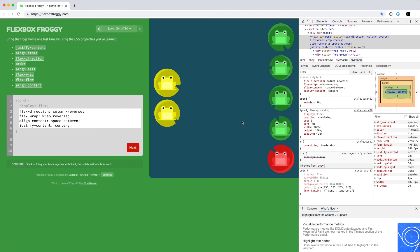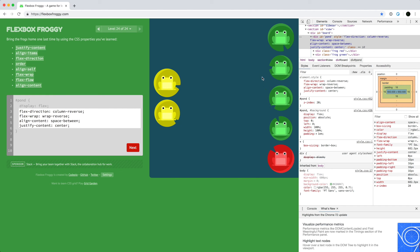We finished all 24 levels. You should now have a pretty good idea about how these different Flexbox properties affect items within a container. If you liked this video, please give it a thumbs up, subscribe, and share it with anyone struggling with CSS Flexbox. Thanks, and I'll see you later.